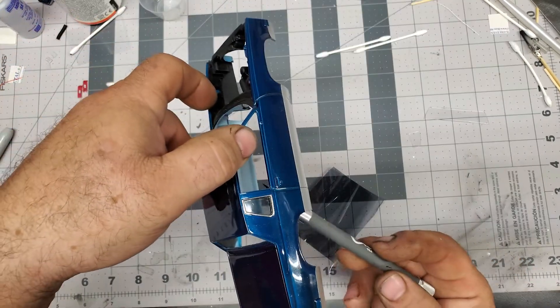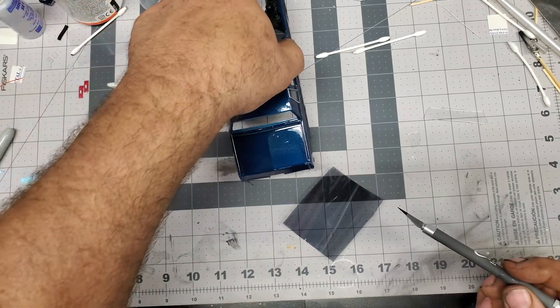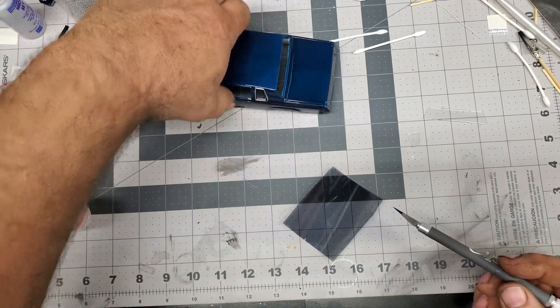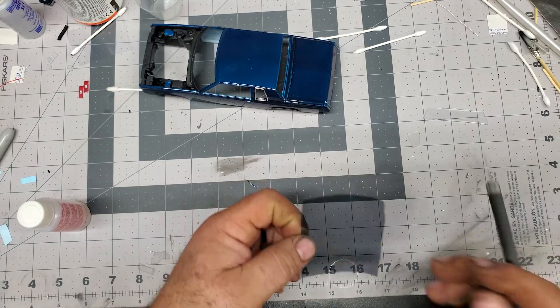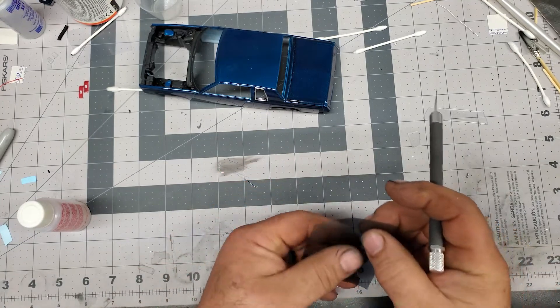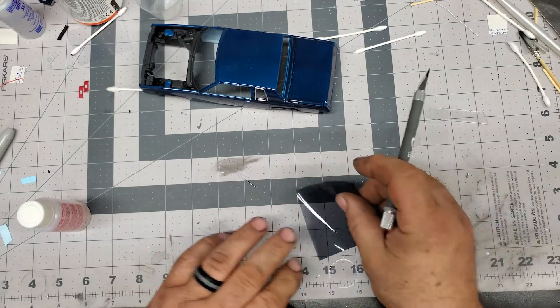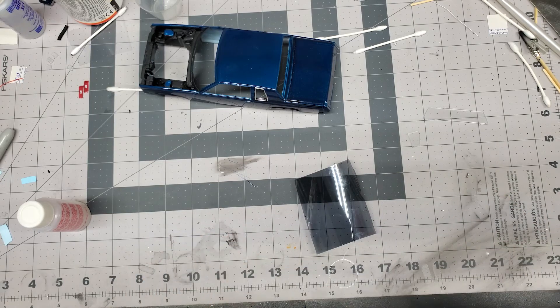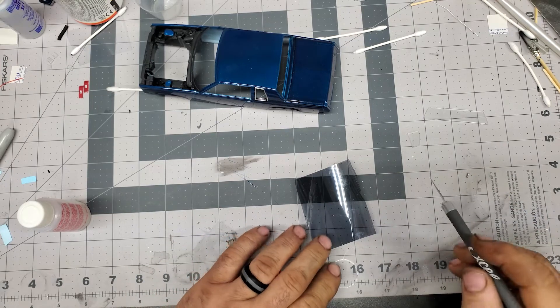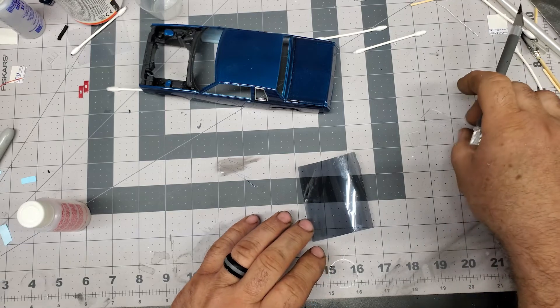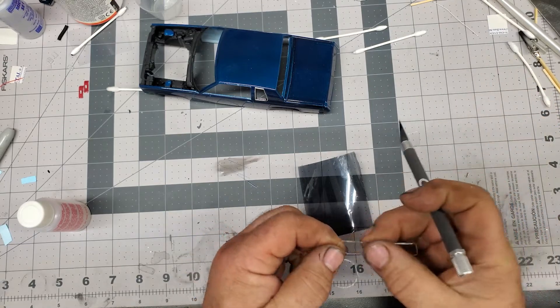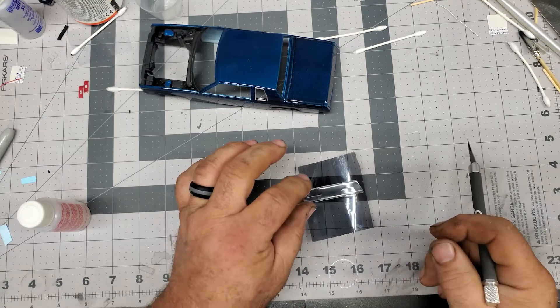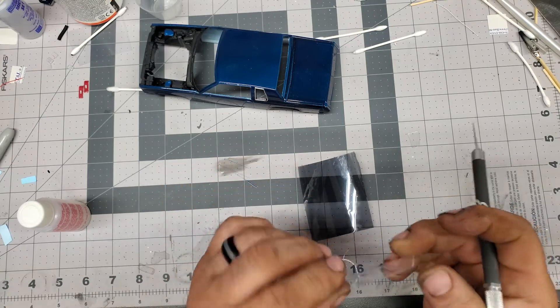So the biggest thing on this is dirt, dust, anything like that, even your fingerprints. I don't know if you guys have ever done real automotive window tinting. It can be fun, can be a pain in the butt.